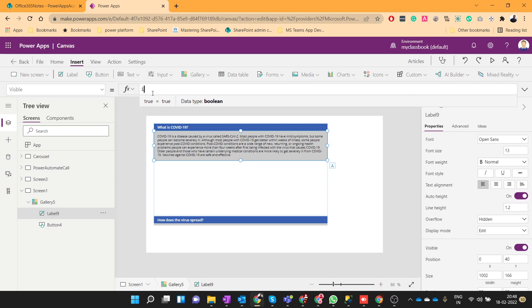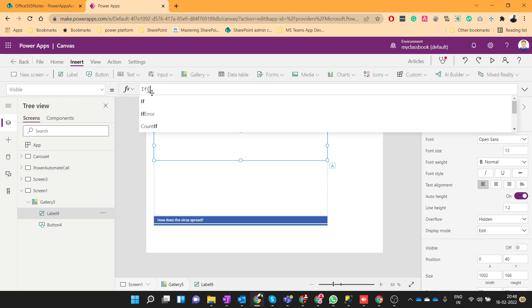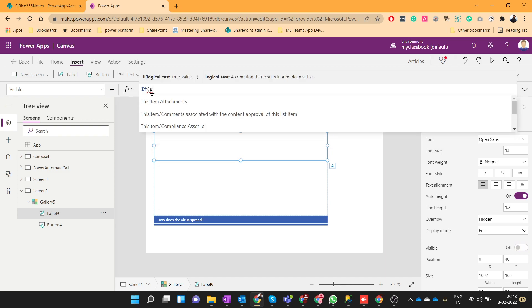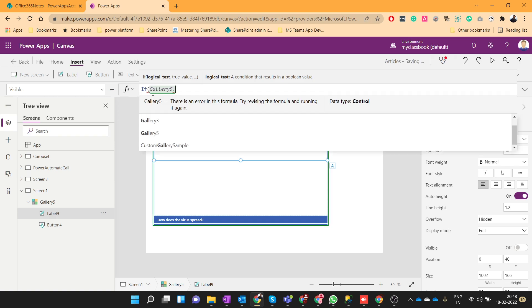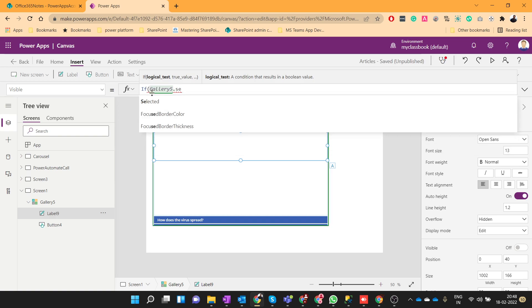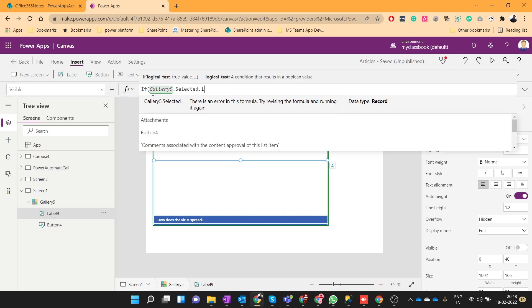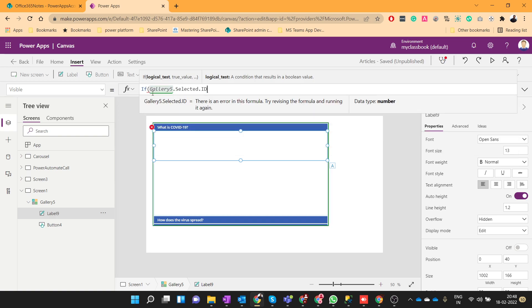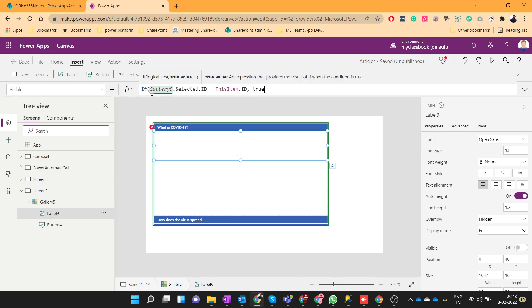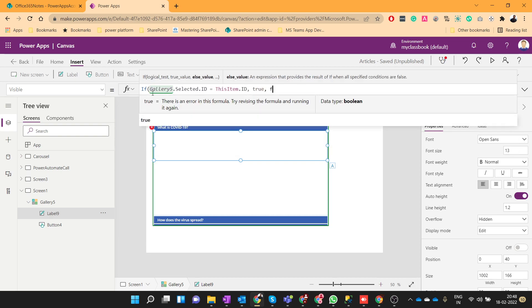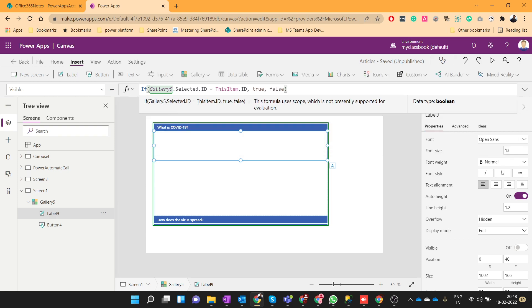And set it, put some condition like if gallery 5 dot selected dot id is equal to this item dot id, then show, otherwise hide it. Let's see how it will look.